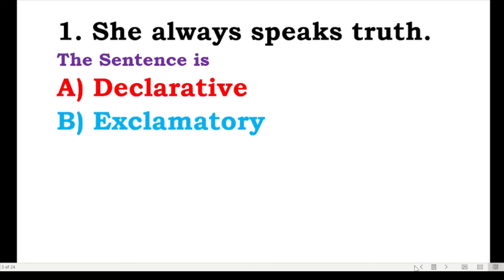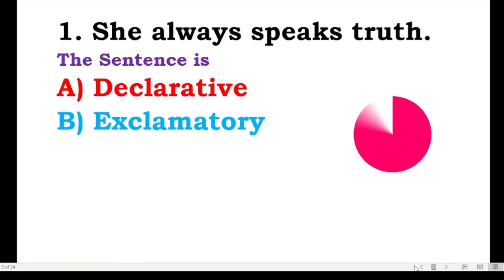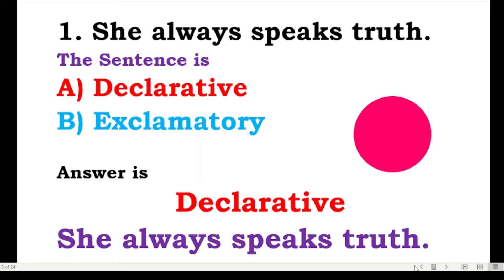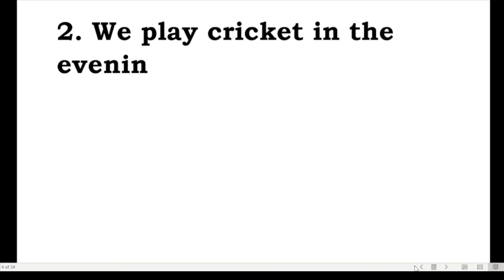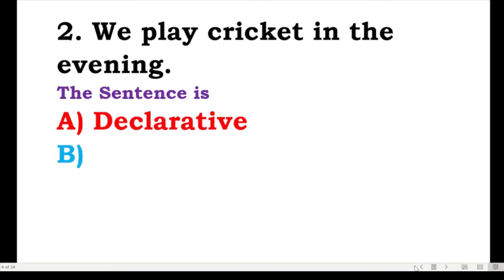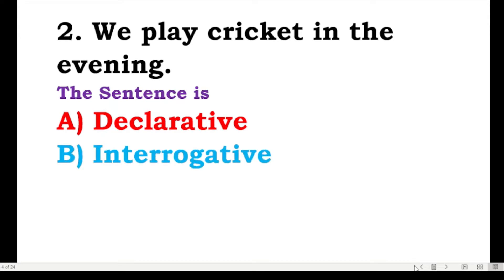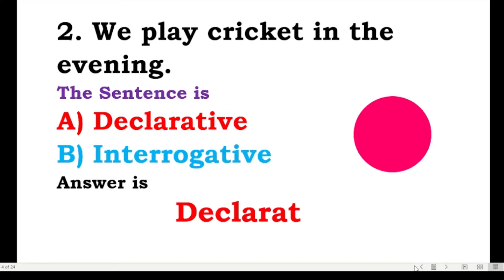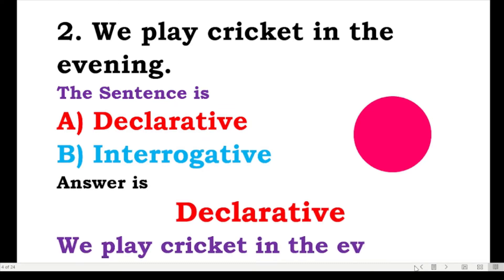The sentence is declarative or exclamatory? The correct answer is declarative. 'She always speaks truth' is a declarative sentence. Number two: we play cricket in the evening. The sentence is declarative or interrogative? Yes, the correct answer is declarative. 'We play cricket in the evening.'